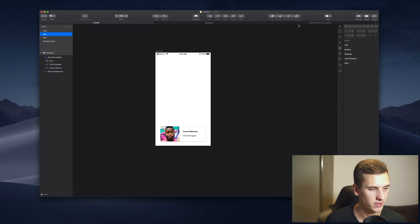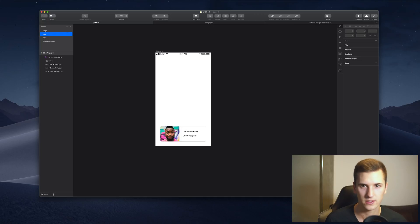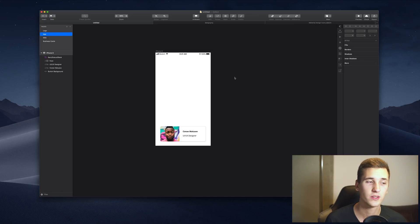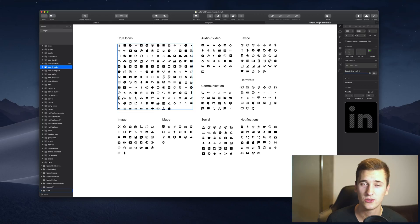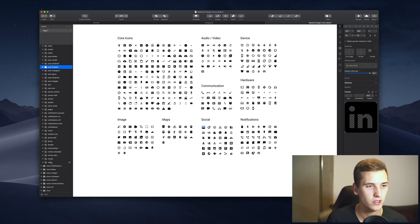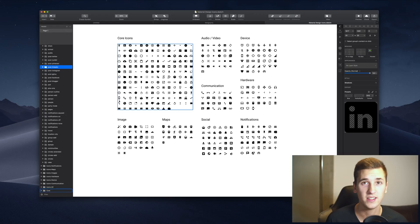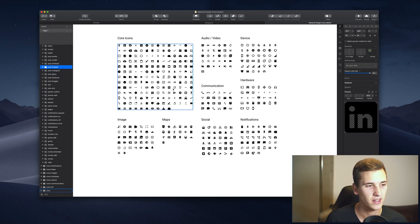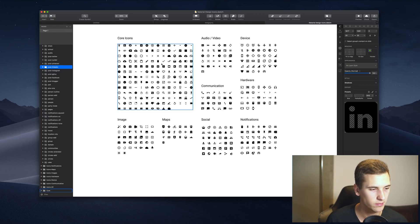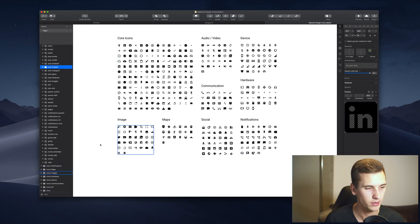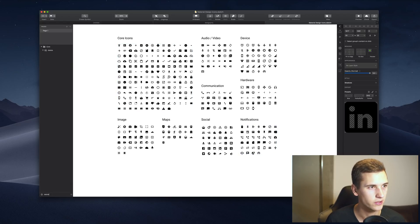I prepared a file because sometimes you have so many layers you just don't know which one you want to select. For example, I'm looking for a delete, a trash bin icon, and I don't know where it is. I can simply type in delete right here, select the layer because it showed me that there's a delete layer in here.